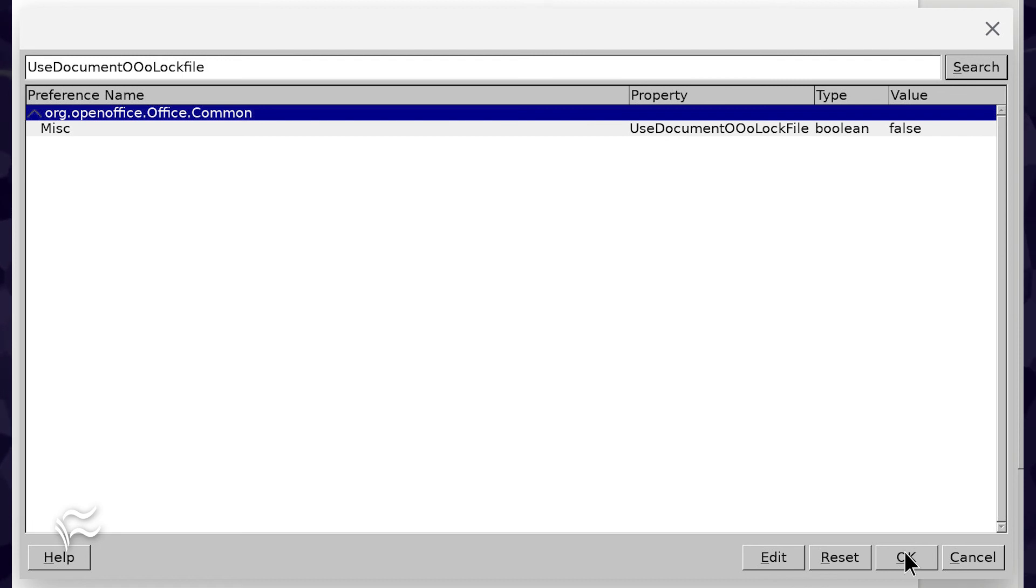Once you've made those changes, click OK in the Expert Configuration window, close out the Options window, and restart LibreOffice.